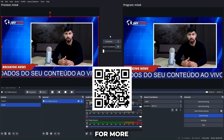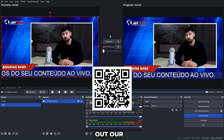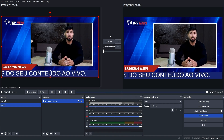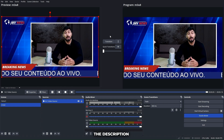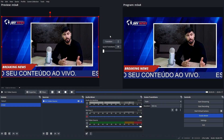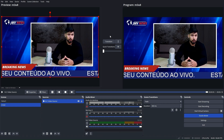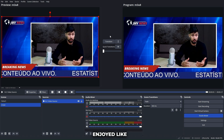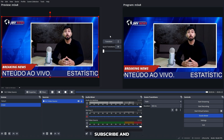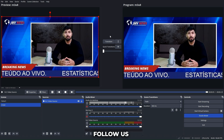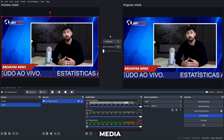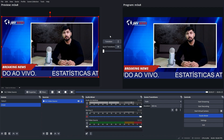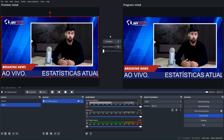For more on live streaming, check out our free course link in the description too. That's all for now. If you enjoyed, like, subscribe, and follow us on social media. Thank you.